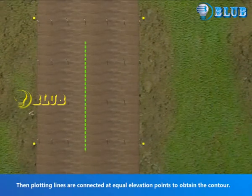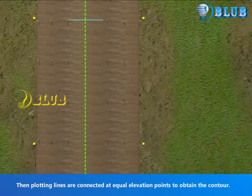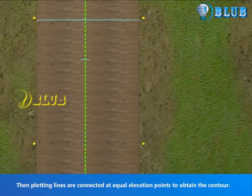Then plotting lines are connected at equal elevation points to obtain the contour.